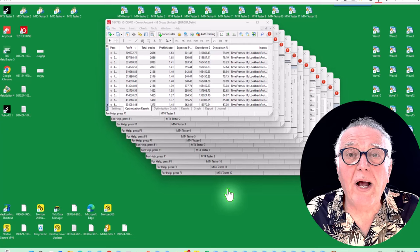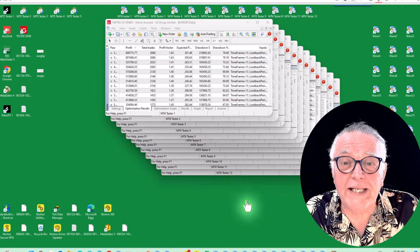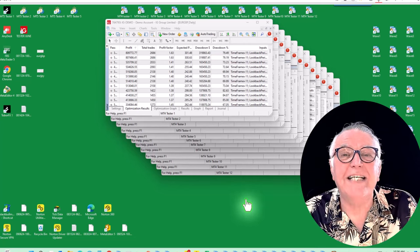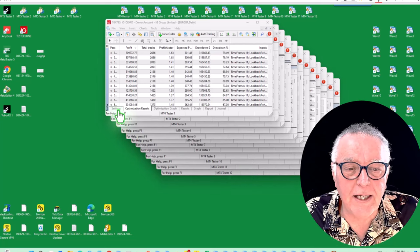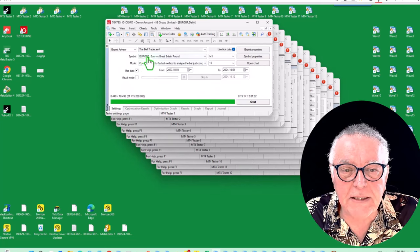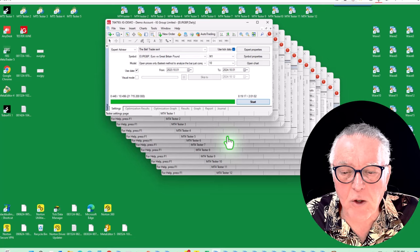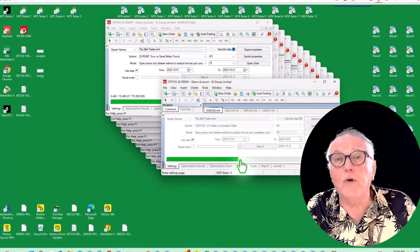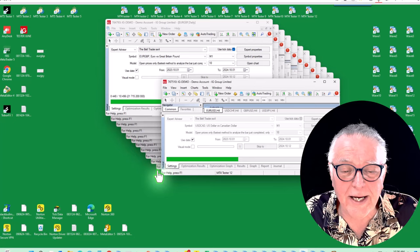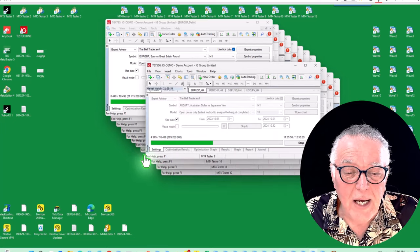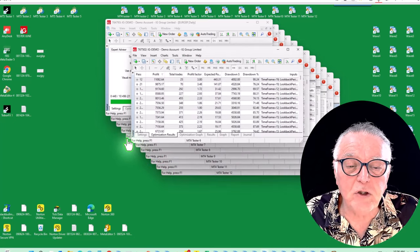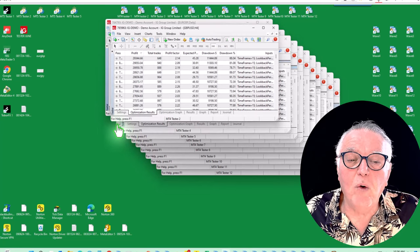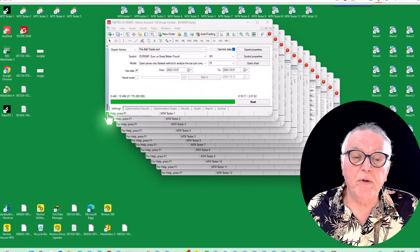So on your screen you can see 12 MT4 platforms that I'm using to test the Bell Trader. And here you can see I'm testing the Bell Trader. These tests have been completed, these tests over here are still running, so there's some active ones running. So I can comfortably run 12 MT4 platforms on this computer.